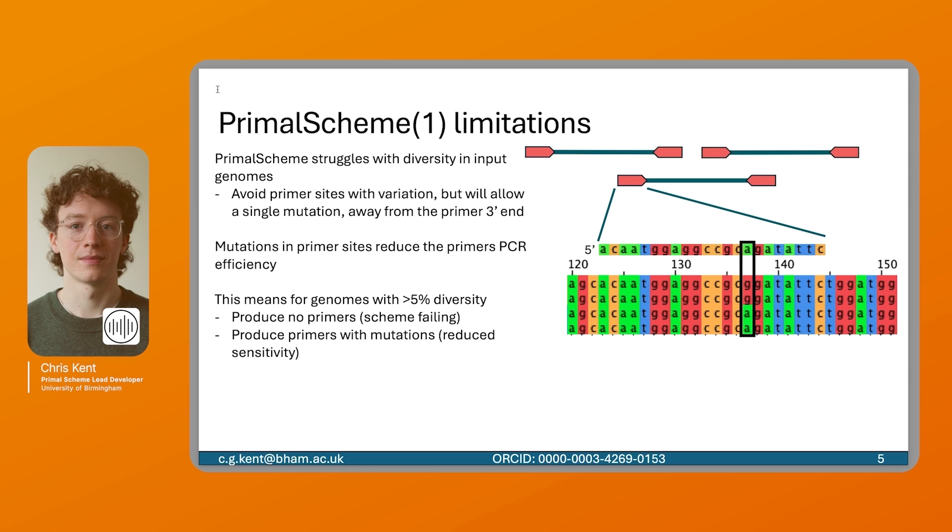However, Primal Scheme 1 has a few limitations. It struggles with diversity in the input genomes. It fundamentally will try and avoid putting primers in sites with diversity, however it will allow a single mutation. This is because mutations in primer sites reduce the PCR efficiency.